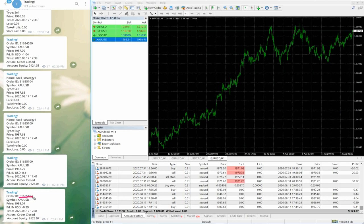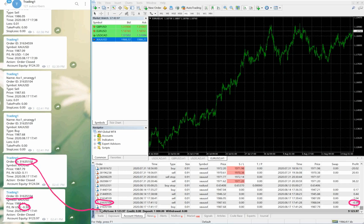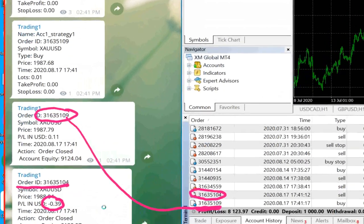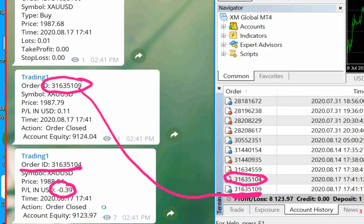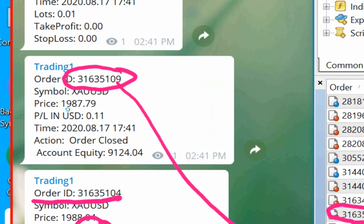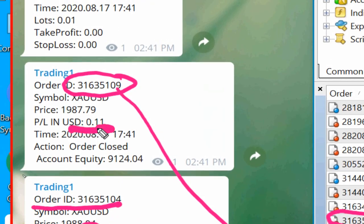Check order ID 31635104 — the same order ID you will see on the MT4 history: 31635104, with a loss of minus 0.039. And order 31635109 — you can check. We are showing this again and again so that you understand this is actually going live: whatever trade we place on MT4 gets copied to Telegram automatically.